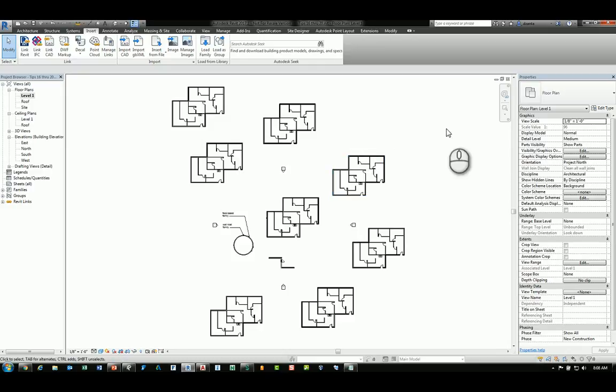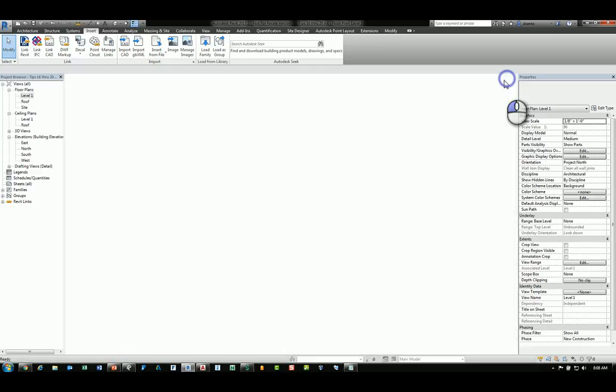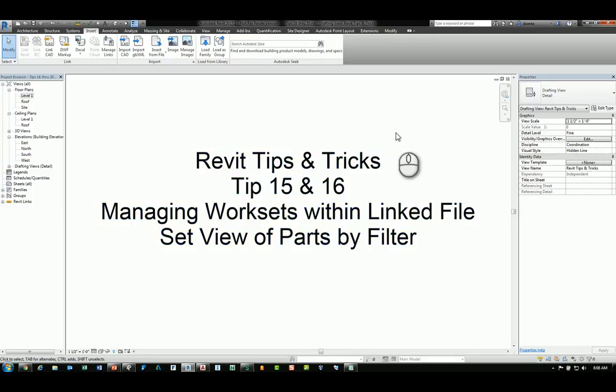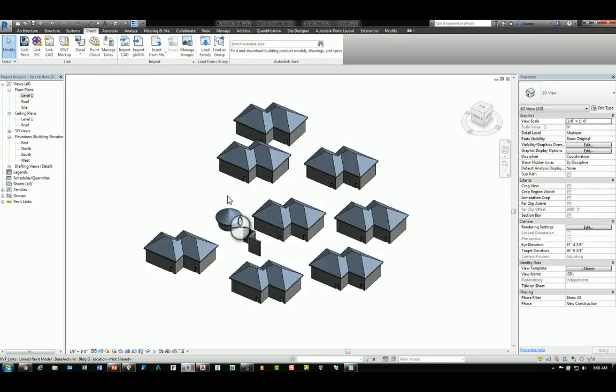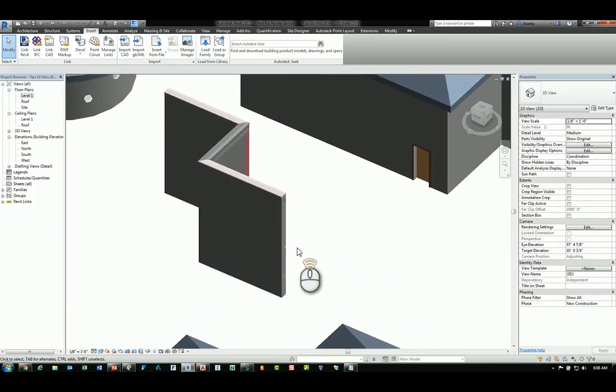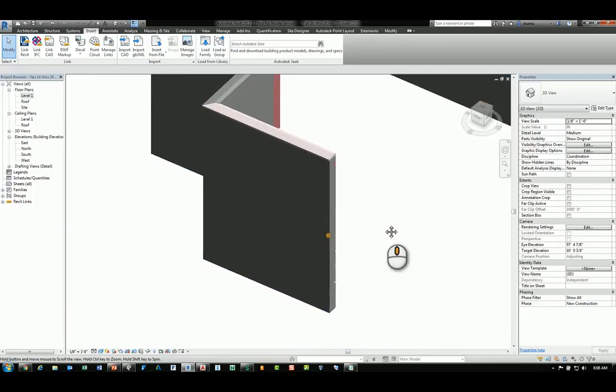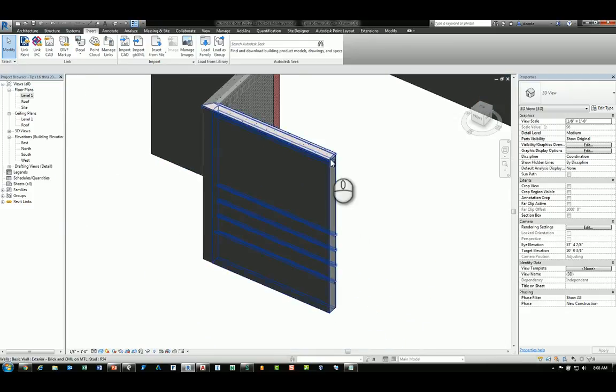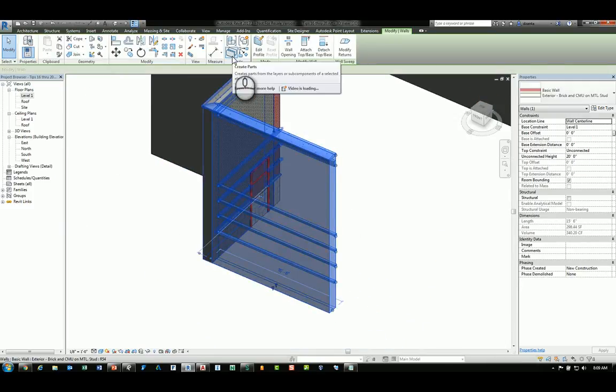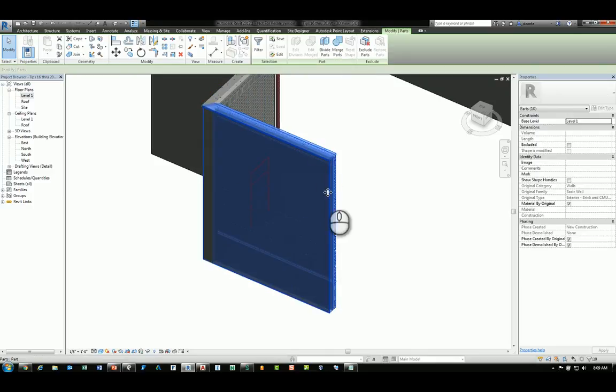That is the Revit Tips number 15. The Tip number 16 has to do with looking at objects that have been divided into its parts. Here is a wall. If I select it and click the Create Parts command, it turns that into a set of parts.